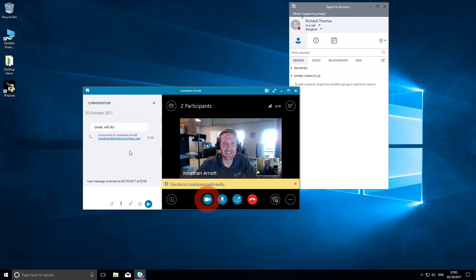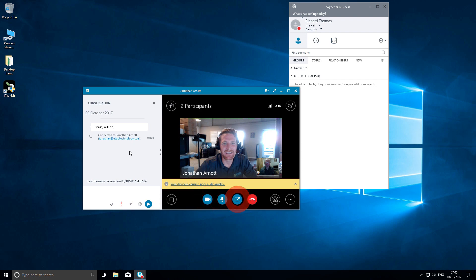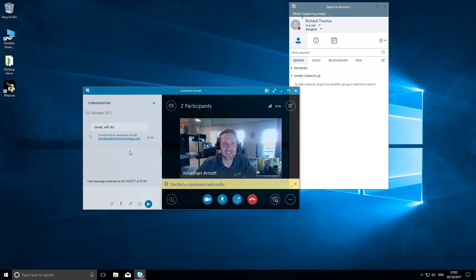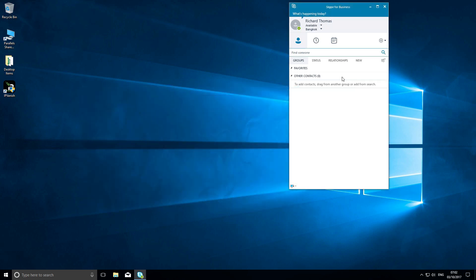You can toggle your video feed, audio feed, share your desktop screen, and end the conversation by using these four basic buttons. And if you want to add more than one person so you get a conference call, that's easy using Skype for Business.